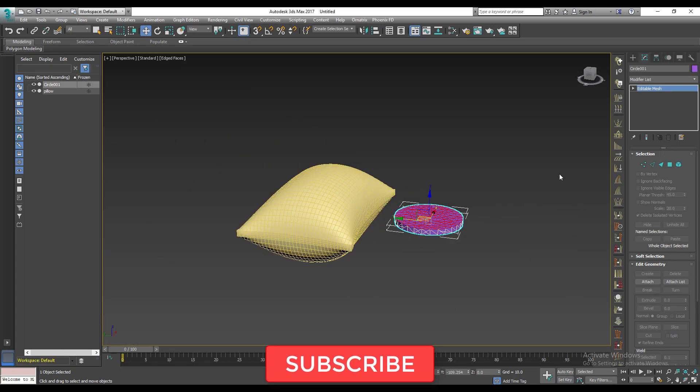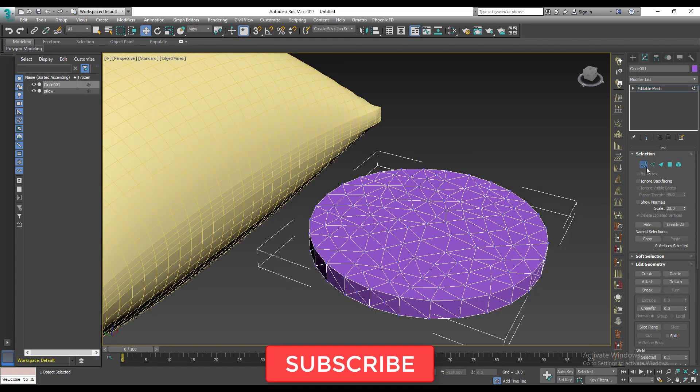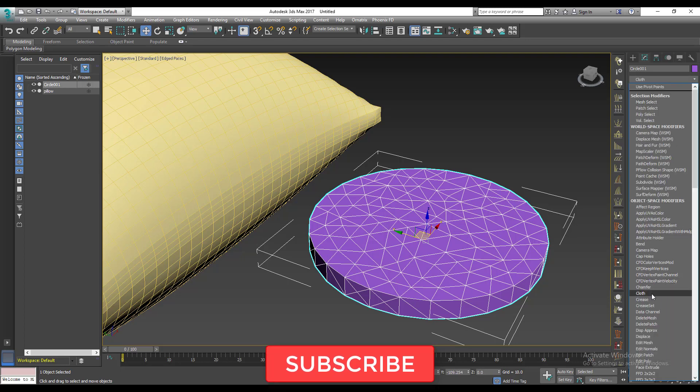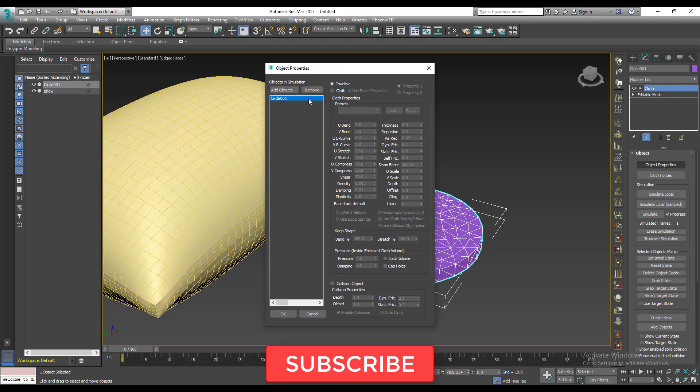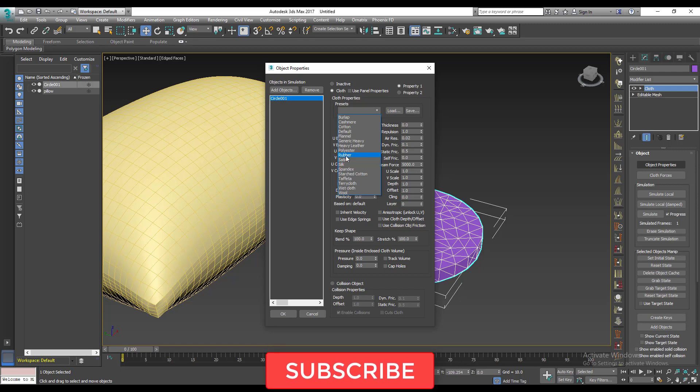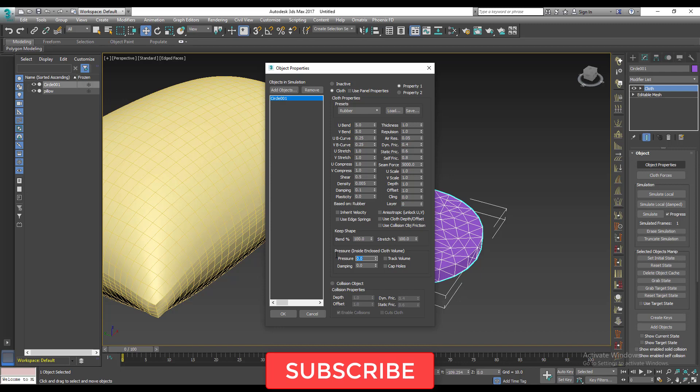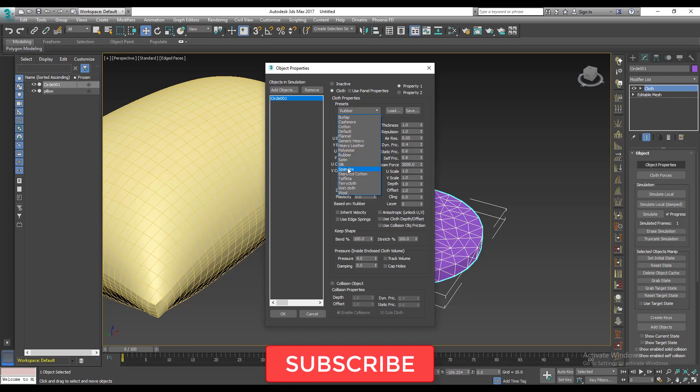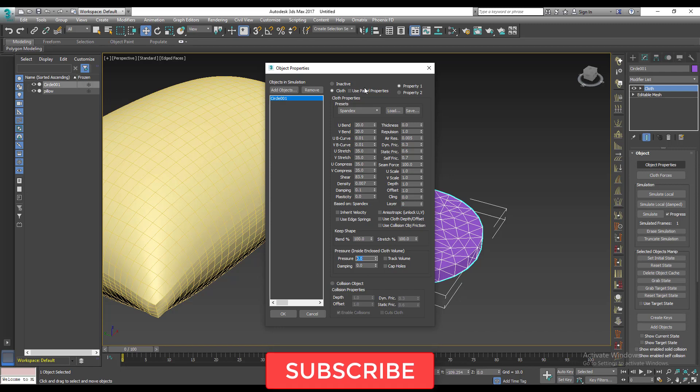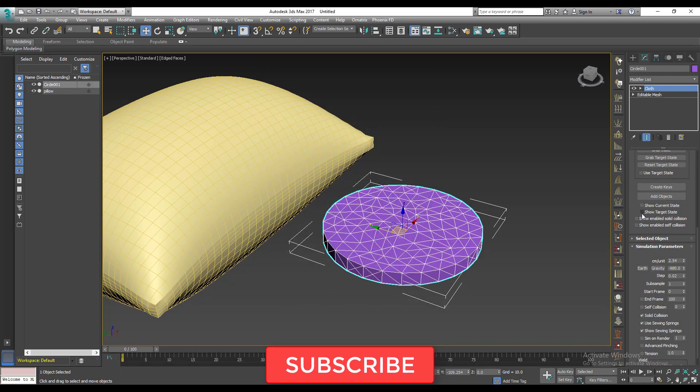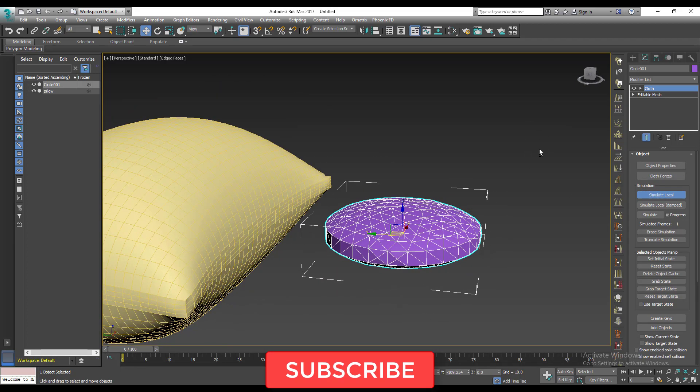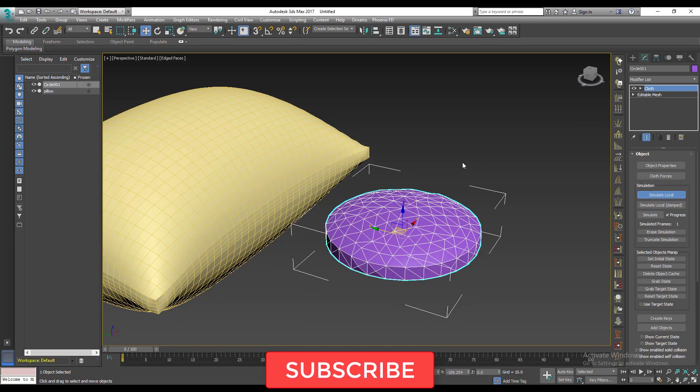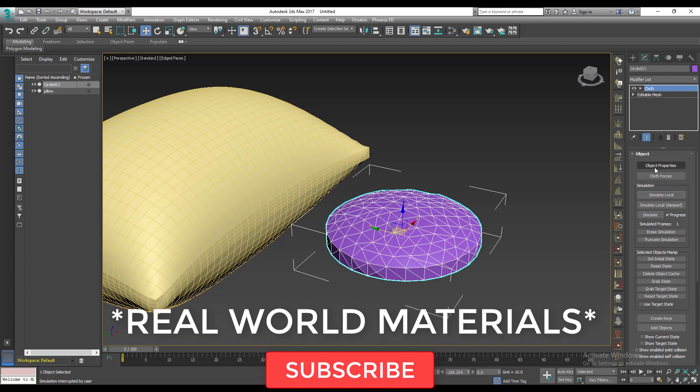So all I need to do is add my cloth modifier again. So we're going to go through this again. Cloth modifier, object settings. We didn't name this one, okay, it's fine. So circle cloth, then the pressure. Let's use spandex. So pressure, you need to set the pressure when it changes the presets. You need to set the pressure again, so I'll set pressure to 4, I'll click okay.